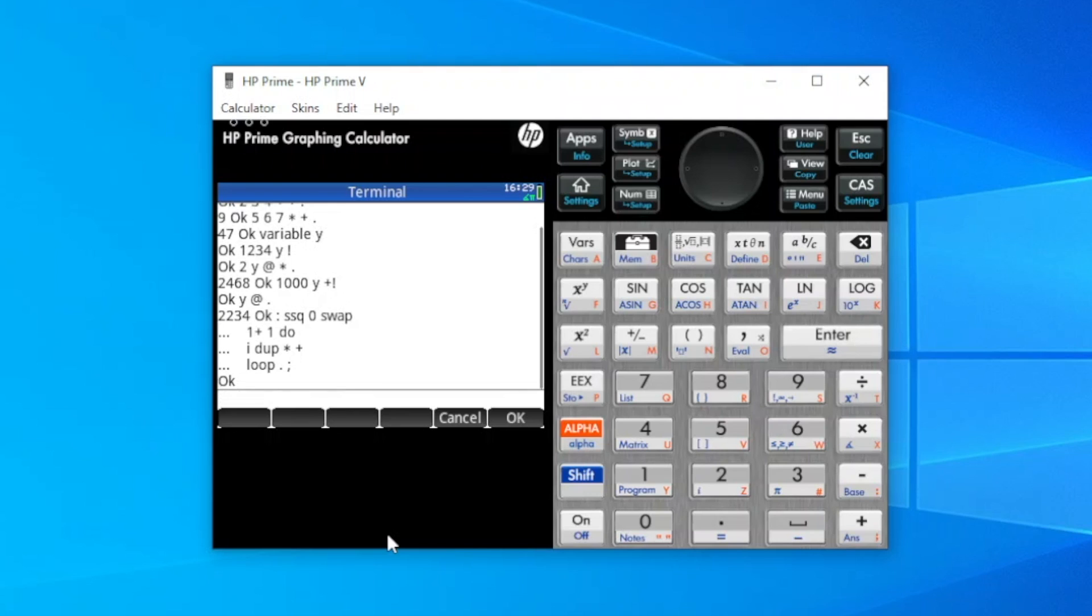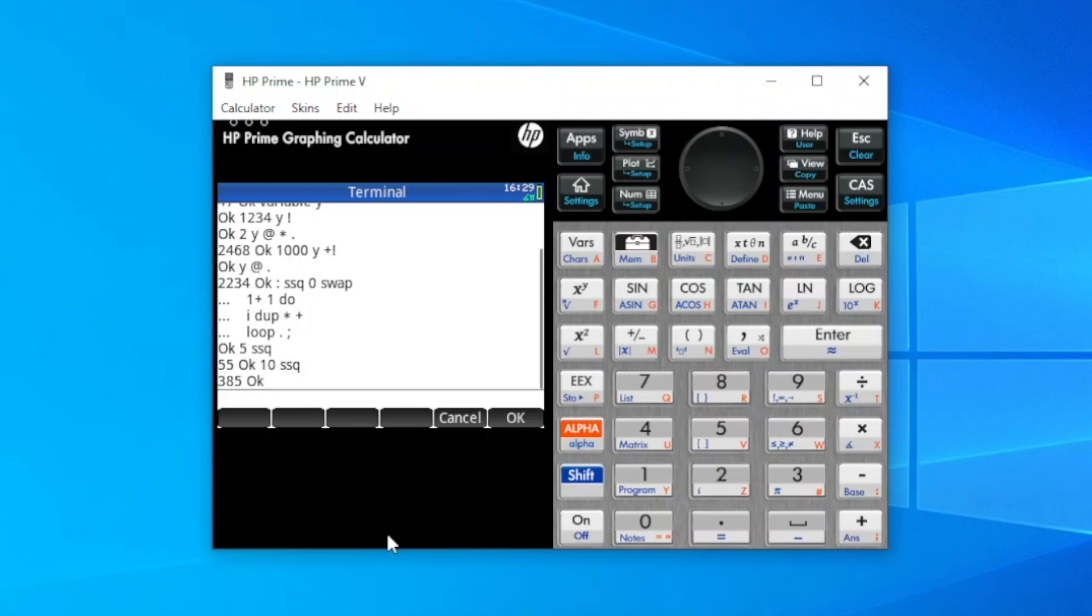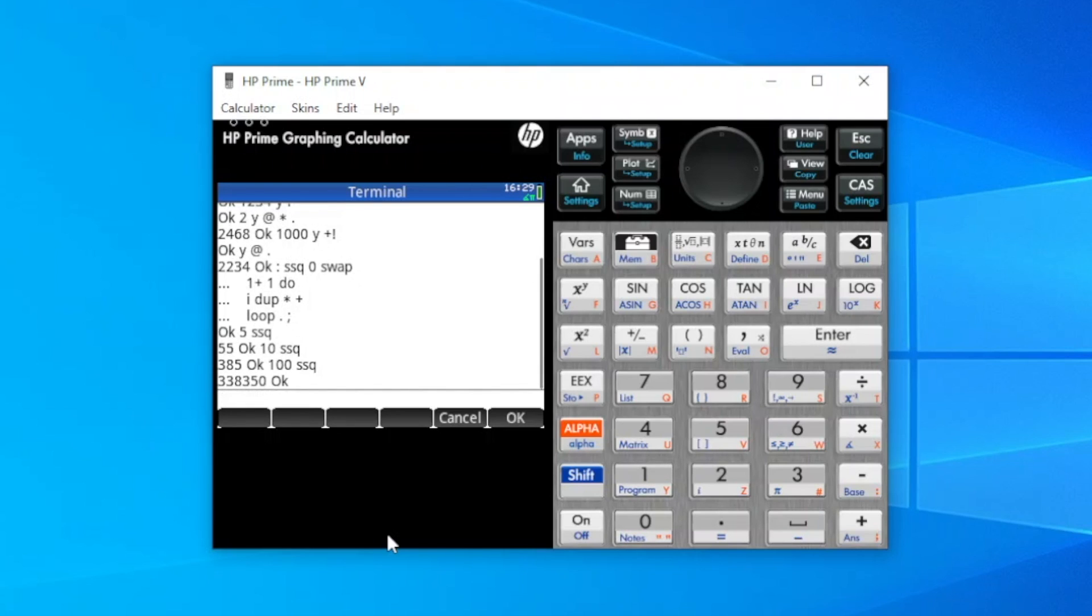Now we can execute that word by putting in a number, ssq. So that's the result for 5, 10, and 100. And you can see that it runs fairly quickly.